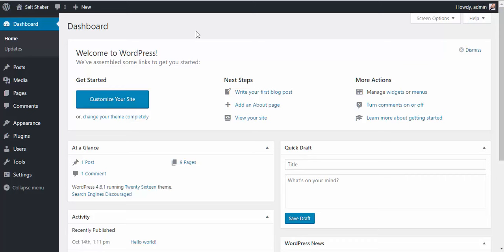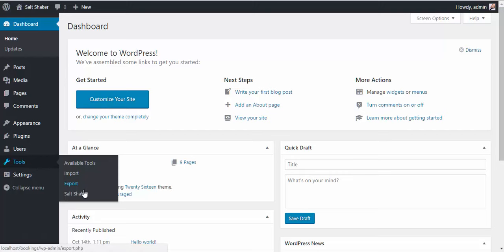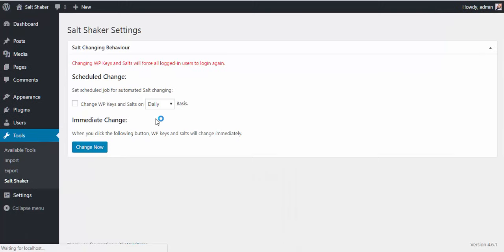Hi, in this short tutorial we're going to show you how the SaltShaker plugin works. Once you have the plugin installed and activated, from your WordPress dashboard navigate to Tools, SaltShaker.